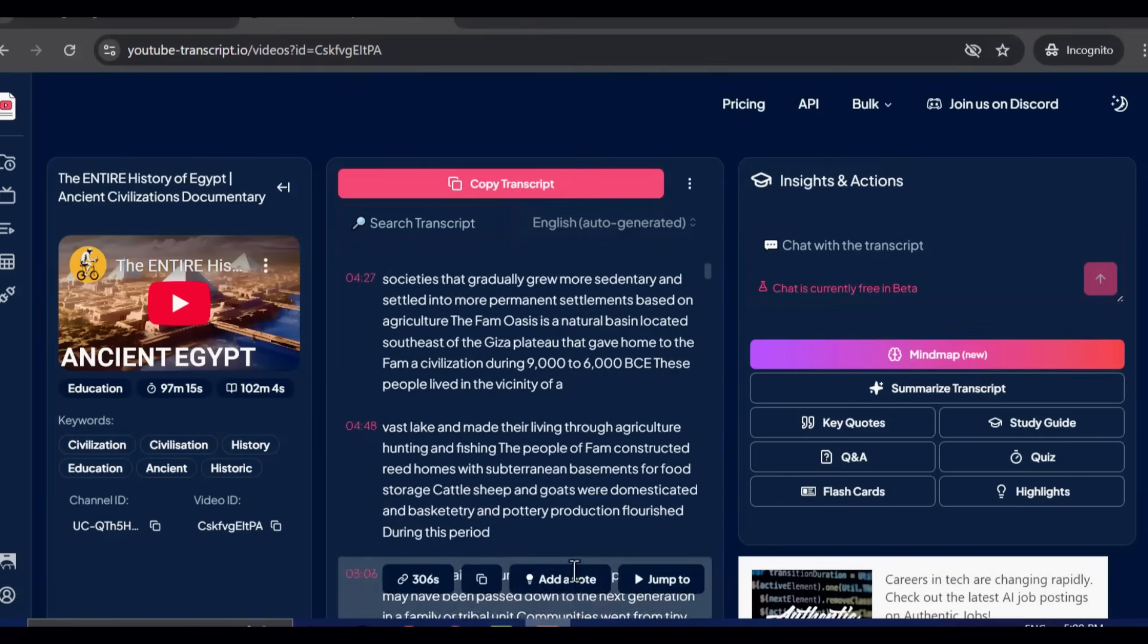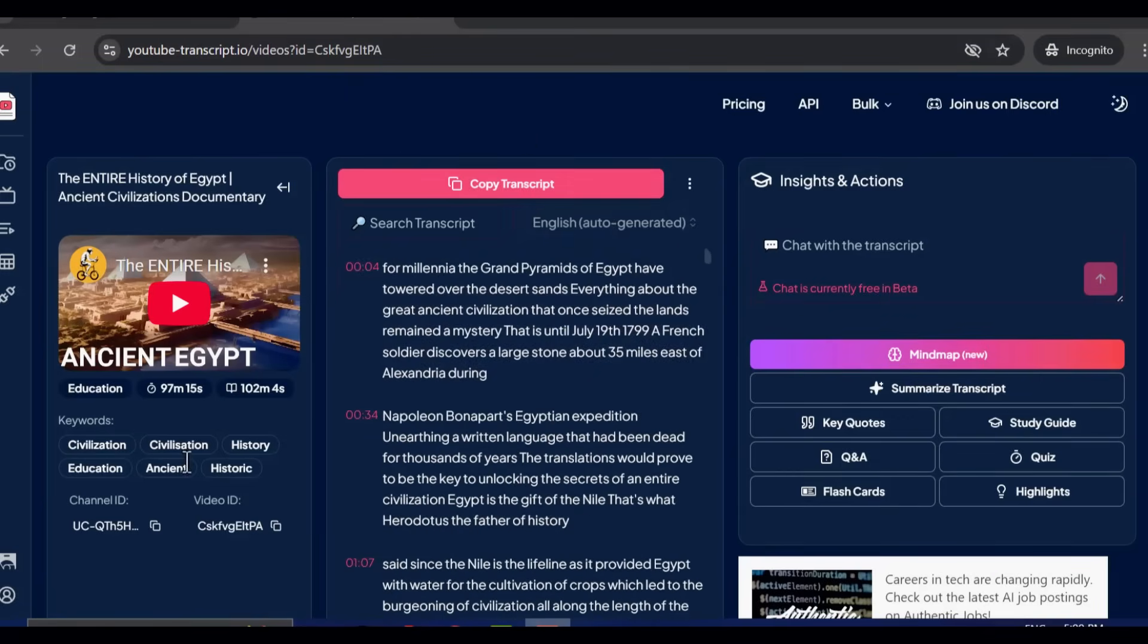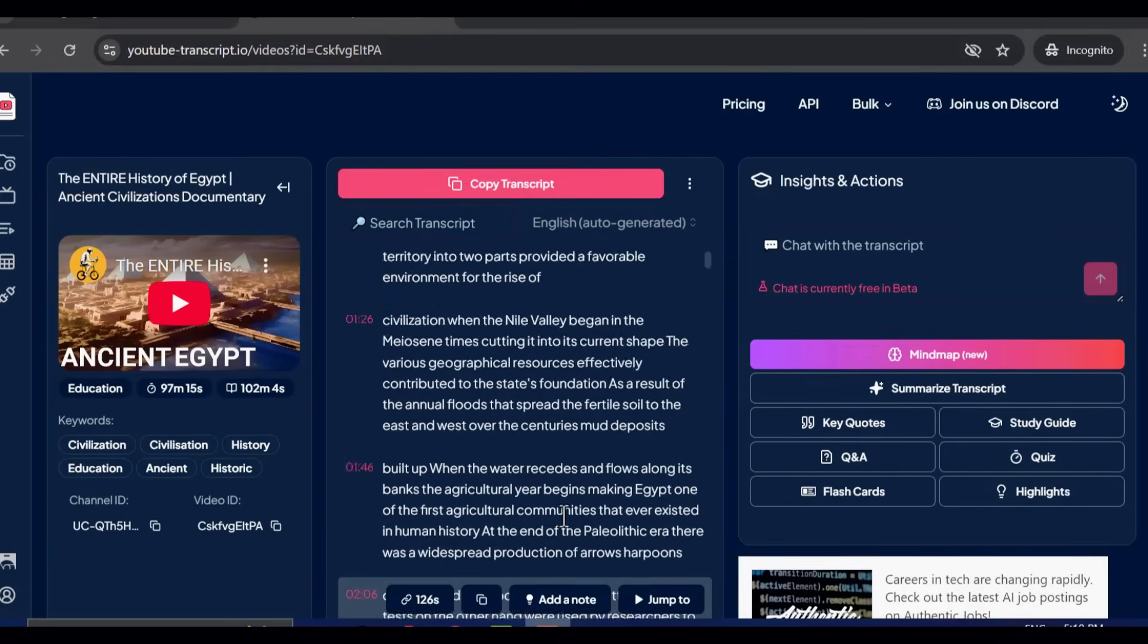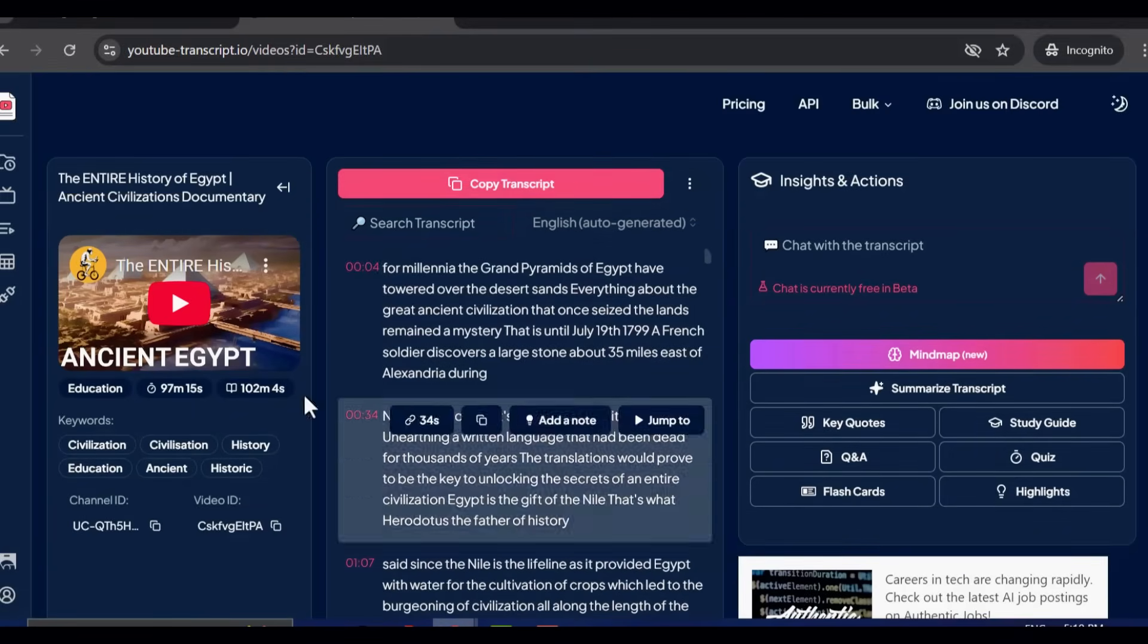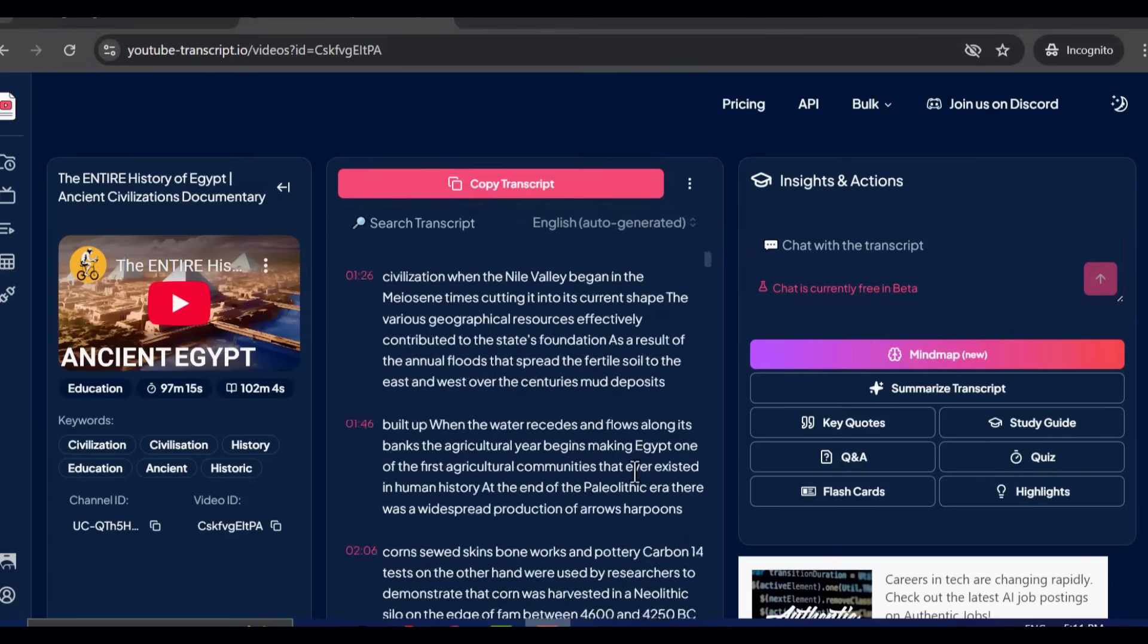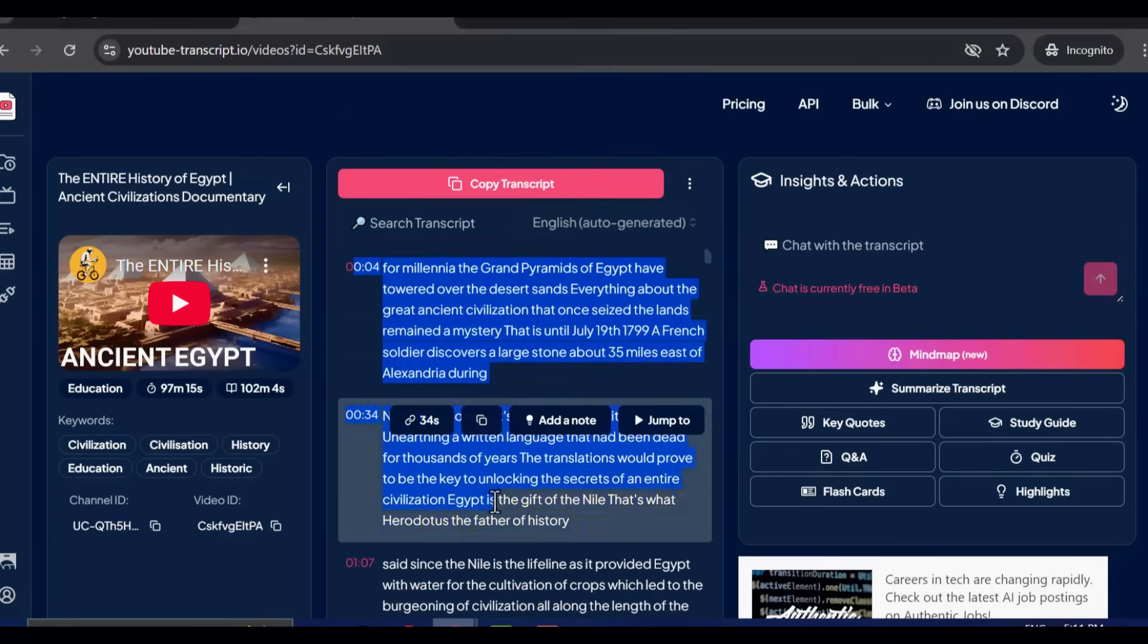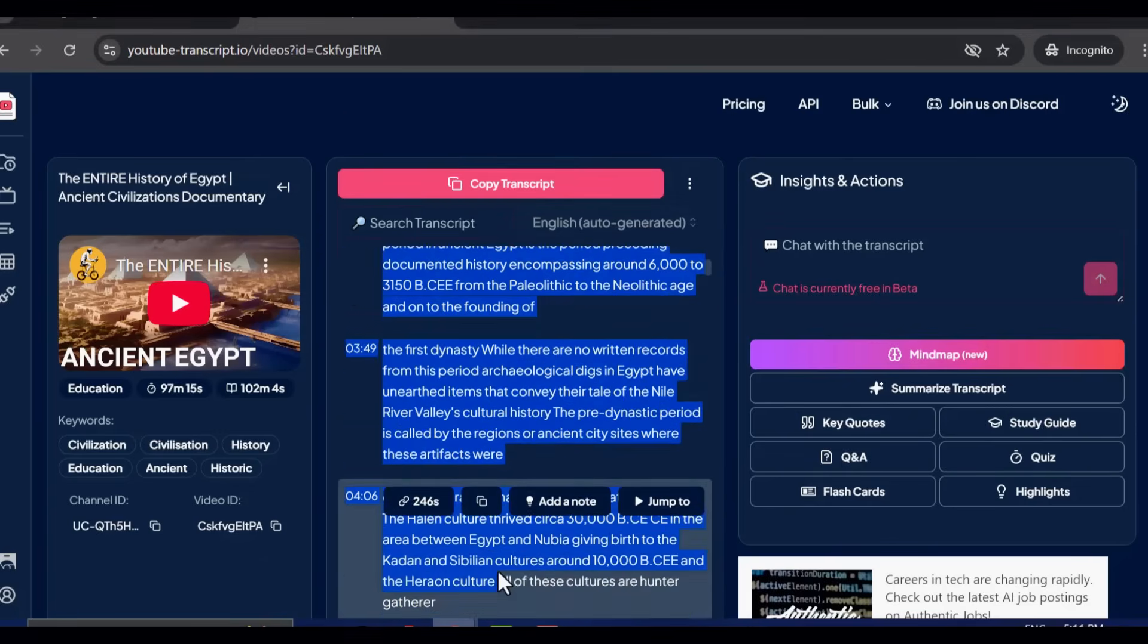But let's make something clear. We are not here to copy anyone's work. That's not the point. What we're doing is using the transcript as a learning tool to help ChatGPT understand the style and format that performs well in this niche.